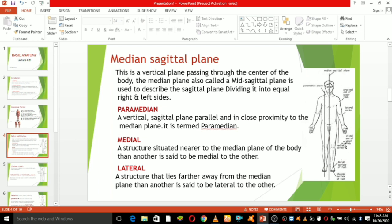This is the medial border and this one is the lateral border. The medial border is situated near to the median plane of the body — one structure is said to be medial to another. The lateral border is a structure further away from the medial plane — one structure is said to be lateral to the other.